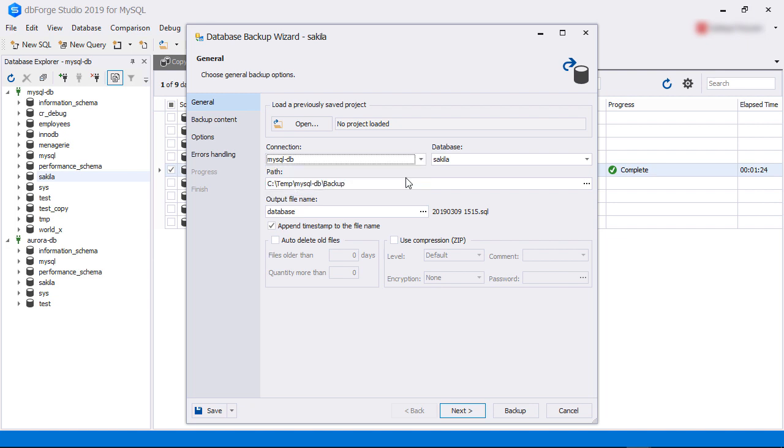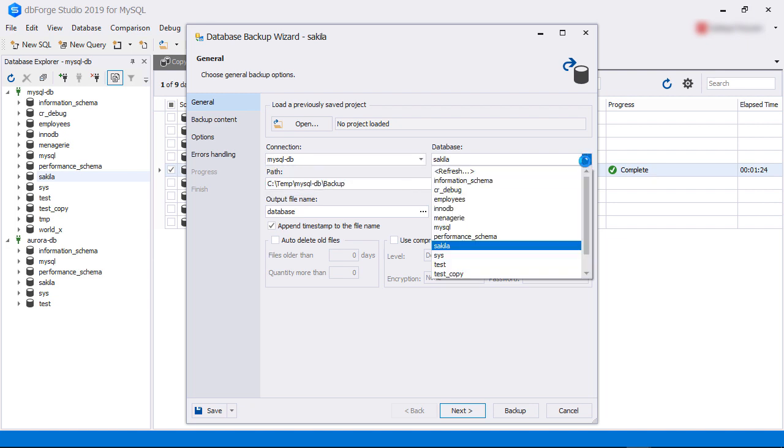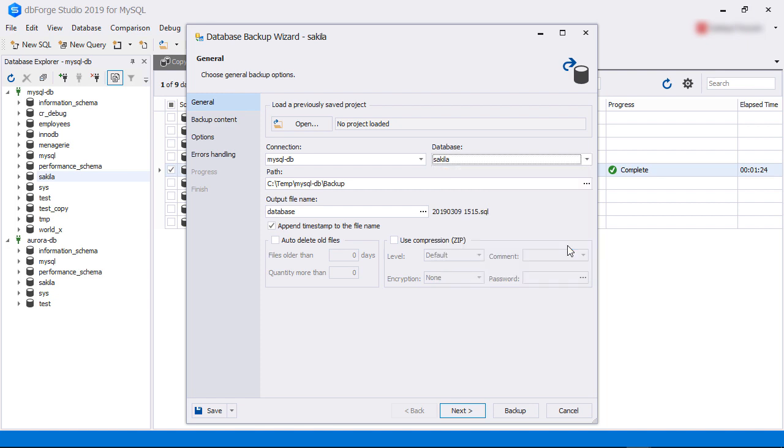From here, we select the connection to our source instance. After selecting the connection, we select the database to backup. Here, we have selected the Sakila database from the source instance.